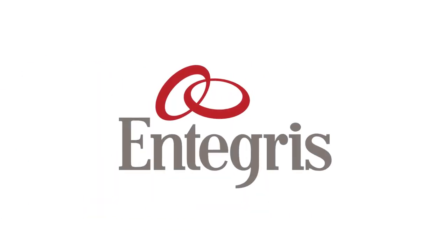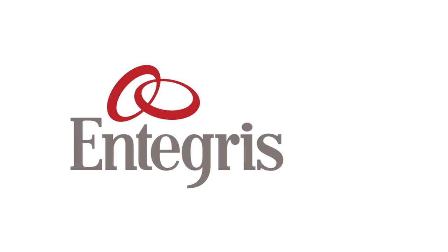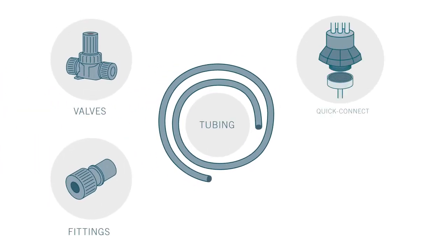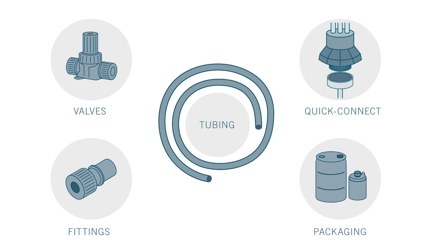To prevent chemical contamination, Integris supplies ultra-pure valves, fittings, tubing, quick connects, and chemical packaging for use by chemical manufacturers.